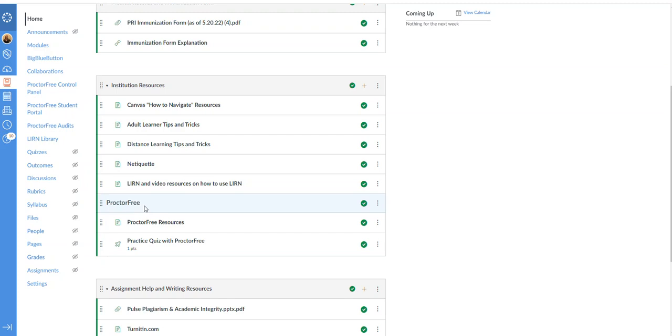You cannot get a job without your boards so we want to make sure that we are upholding the best of all academic integrity so that when people see our institution and our name they know that you're getting the good curriculum but that we are also checking in on that academic integrity. So proctor free will be used for all midterms and finals as well as any other quizzes that we see fit to add it to.